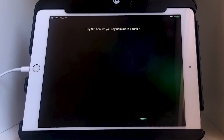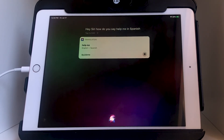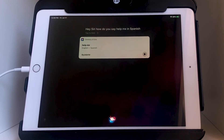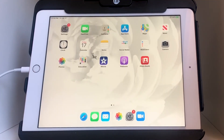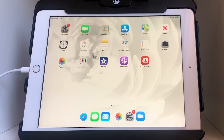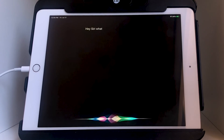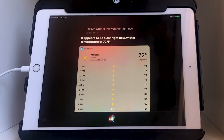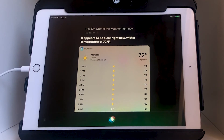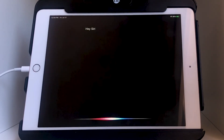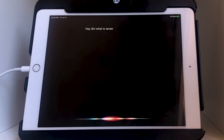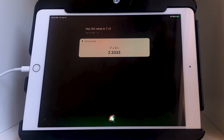Let's try another one: 'Hey Siri, how do you say help me in Spanish?' And in Spanish, 'help me' is 'ayúdame.' That's correct! Let's try another one — Siri closes out pretty quickly once she answers your question. I'll use voice activation: 'Hey Siri, what is the weather right now?' It appears to be clear right now with a temperature of 72 degrees.